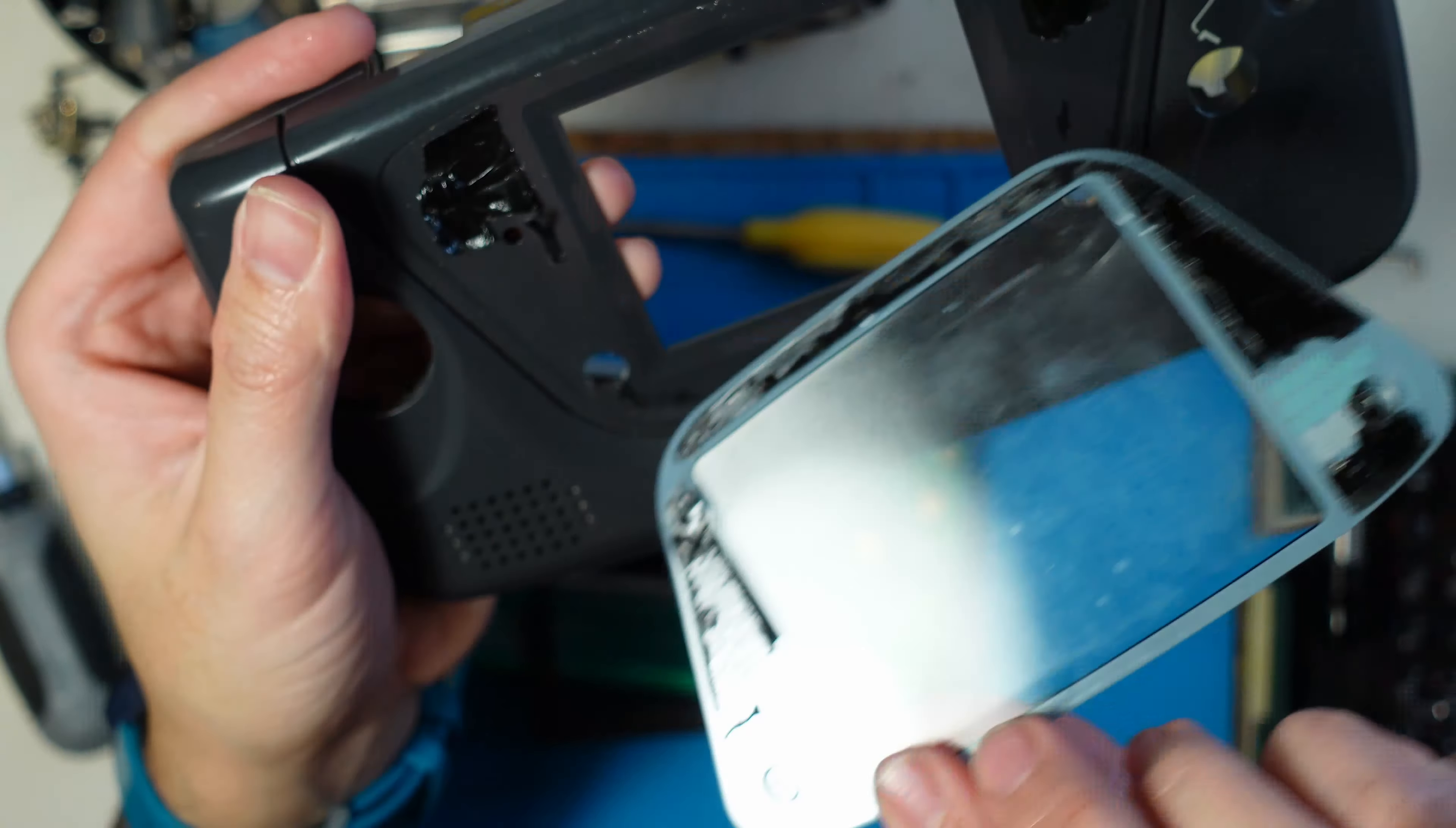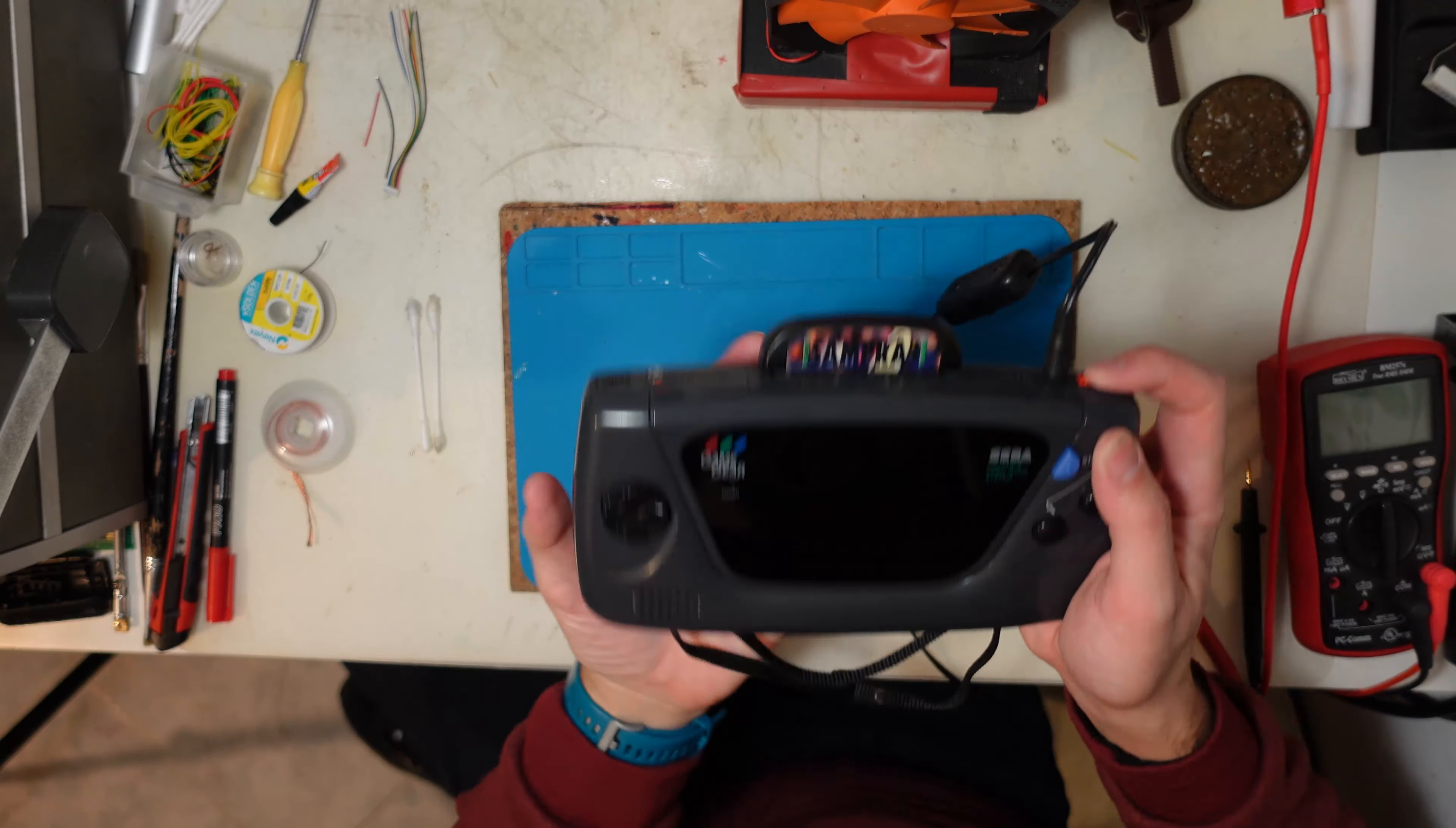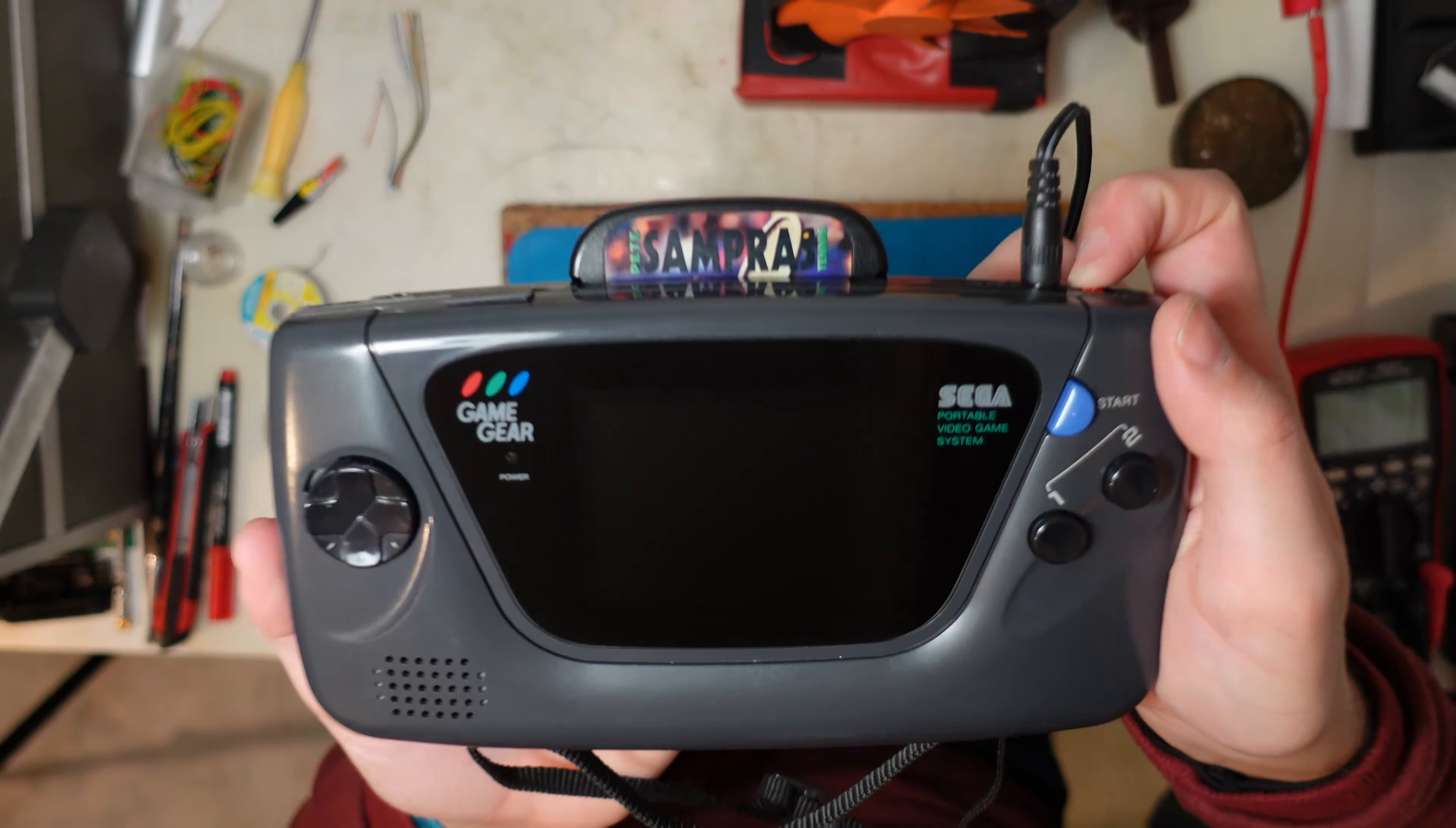Now everything is put together, it looks nice, and now it's the moment we've been all waiting for. Oh yeah, oh yeah. Wow, how satisfying is that. No fingerprints, nothing, absolutely clean, new glass. Let's turn it on. Let's see the image quality.